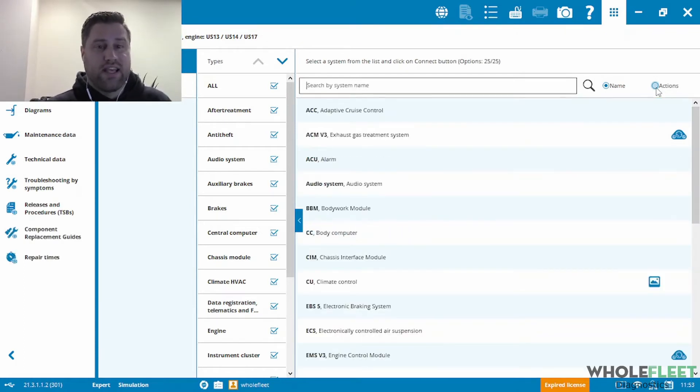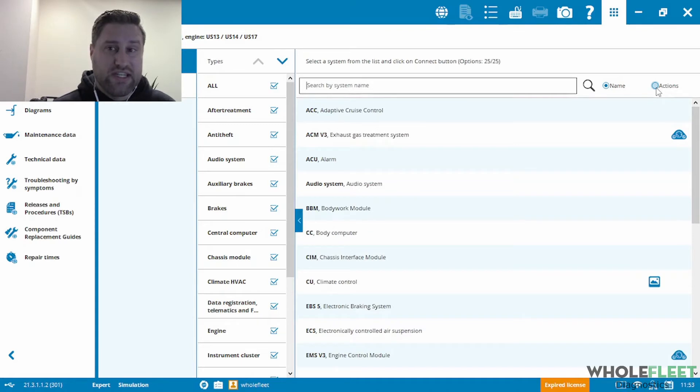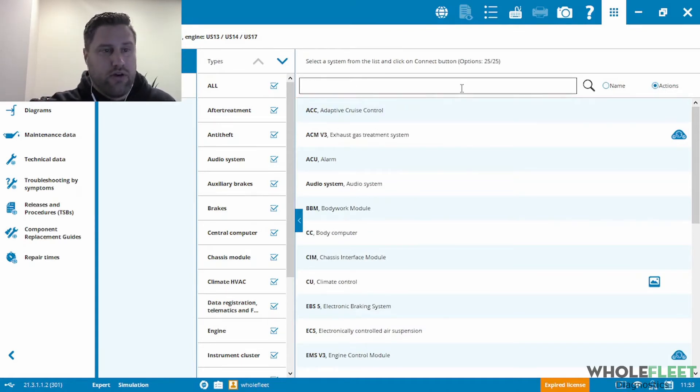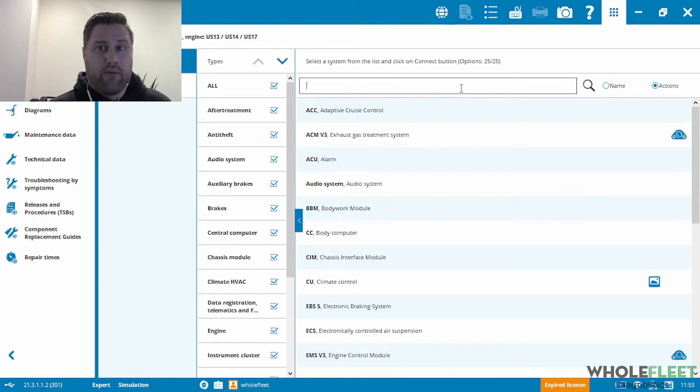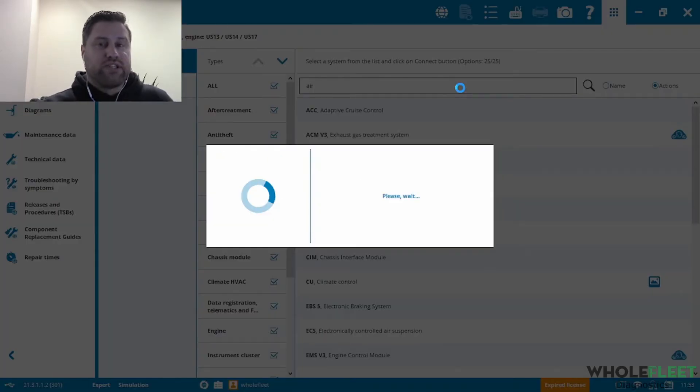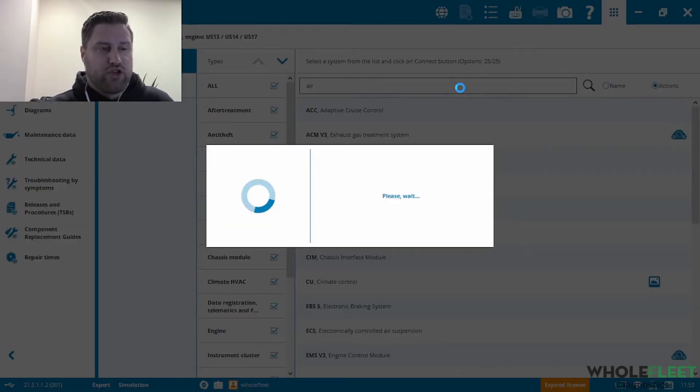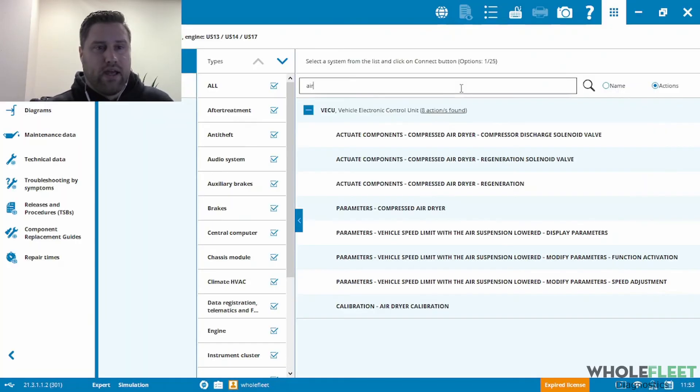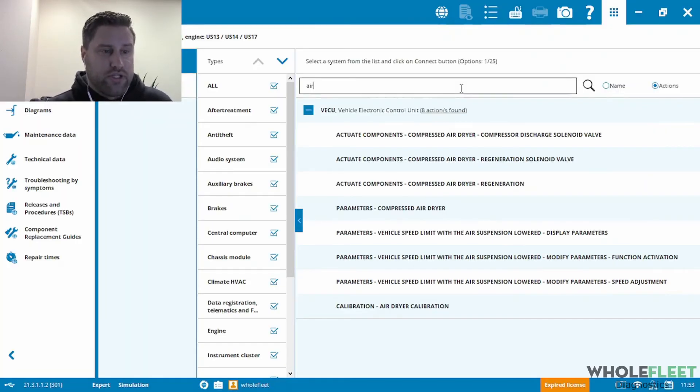But in this case, I'm actually looking for a procedure or an action. So if I click on the action radial here, I'm actually going to use the keyword air because we're looking for air dryer calibration. If I type in the word air, we'll see what it comes up with to see what we can do in terms of air related actions.